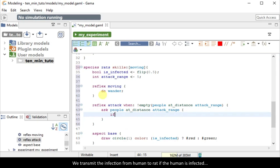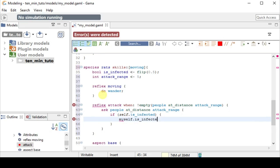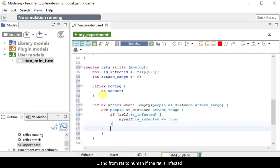We transmit the infection from human to rat if the human is infected, and from rat to human if the rat is infected.